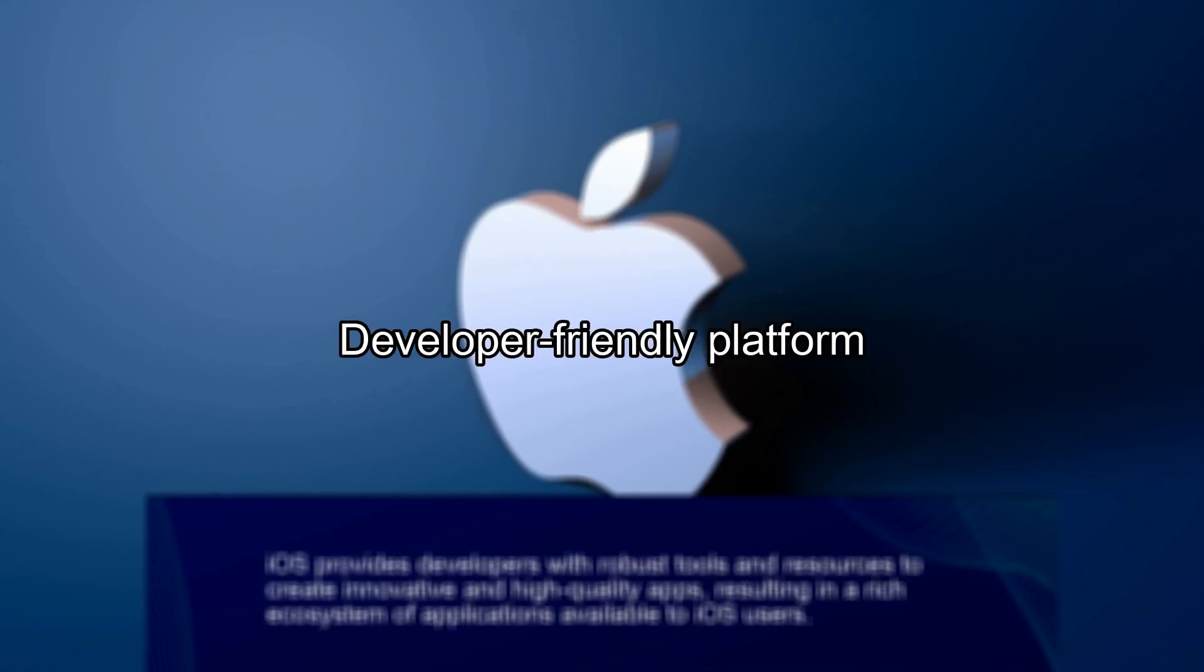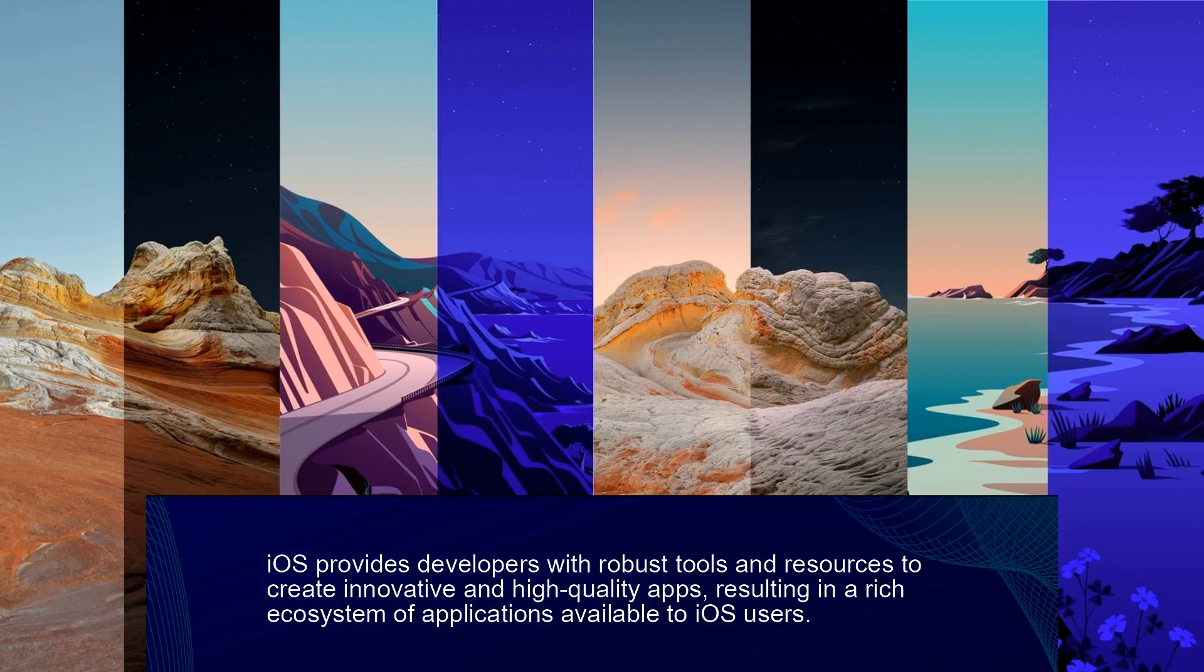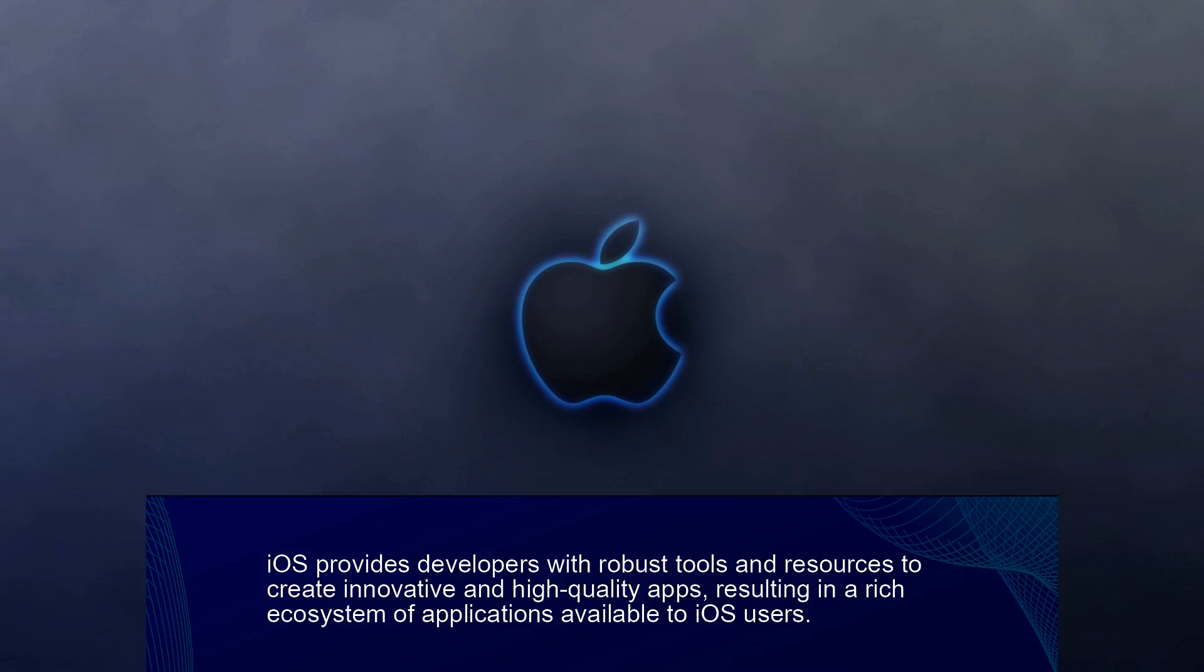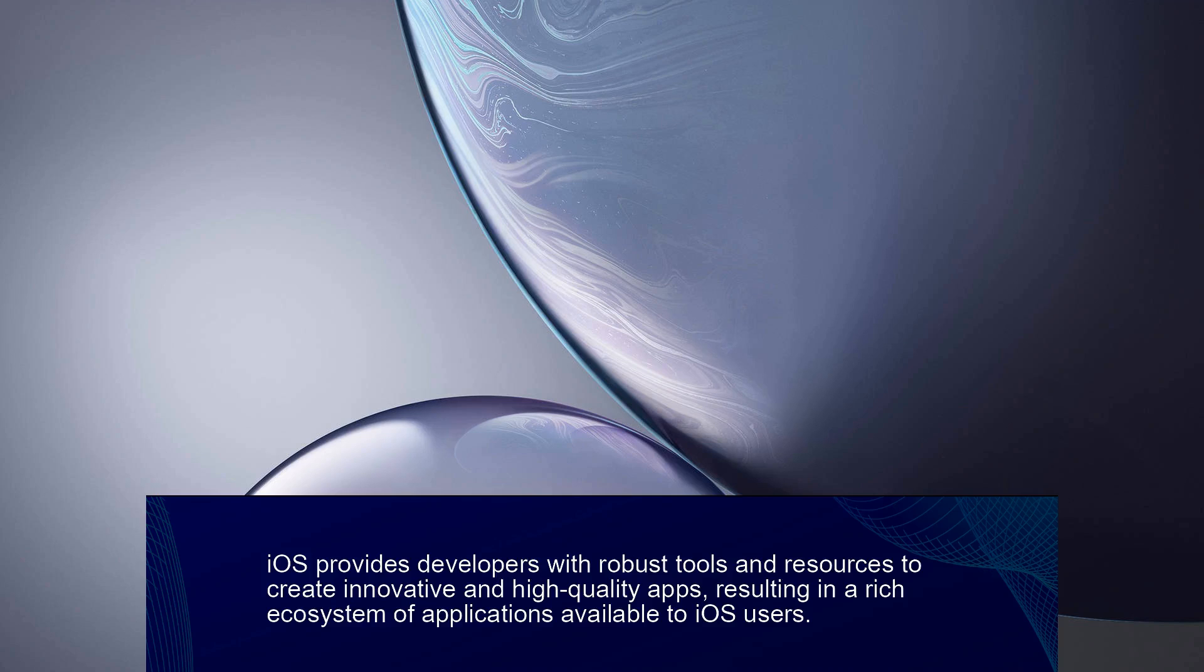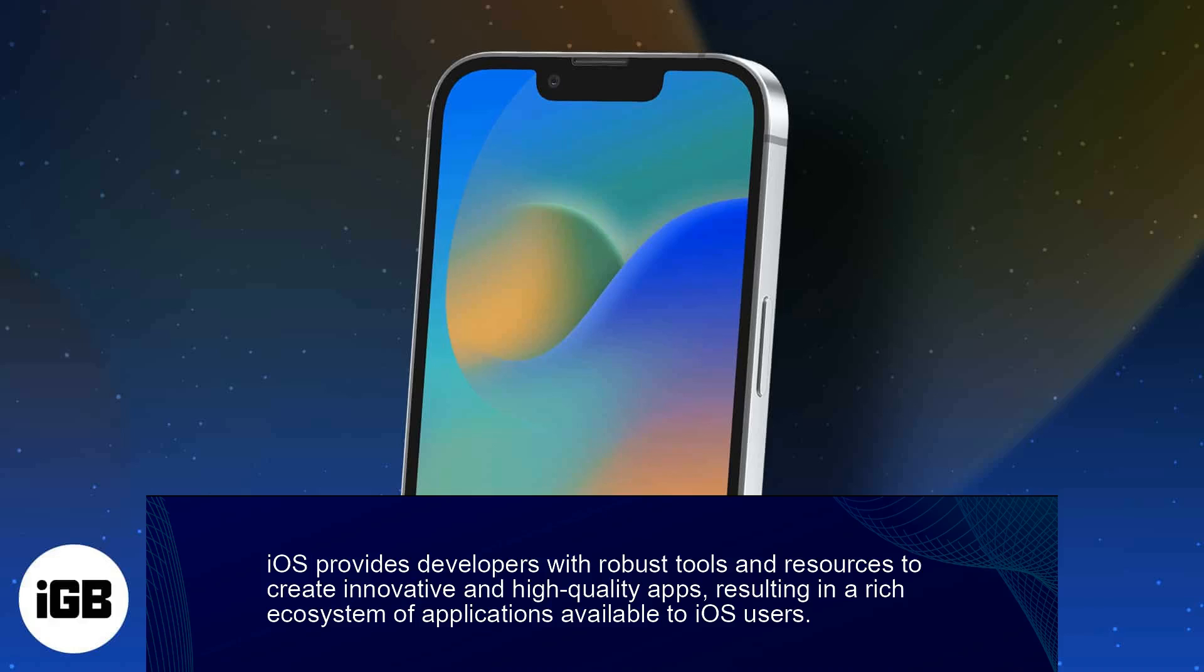Fact 5. Developer-Friendly Platform. iOS provides developers with robust tools and resources to create innovative and high-quality apps, resulting in a rich ecosystem of applications available to iOS users.